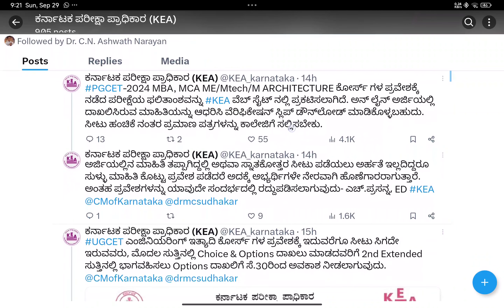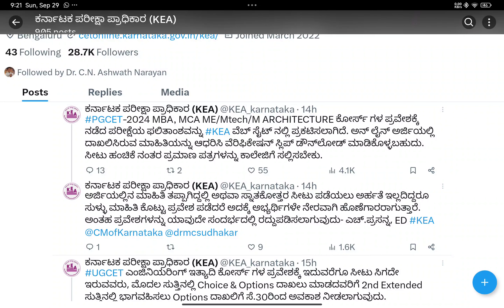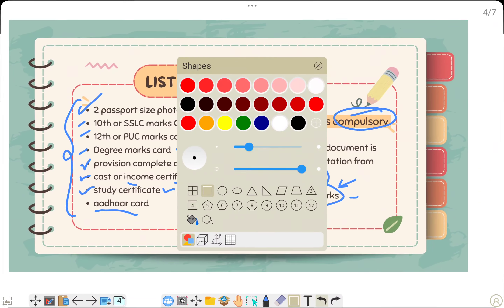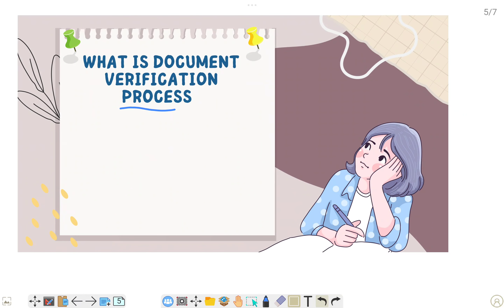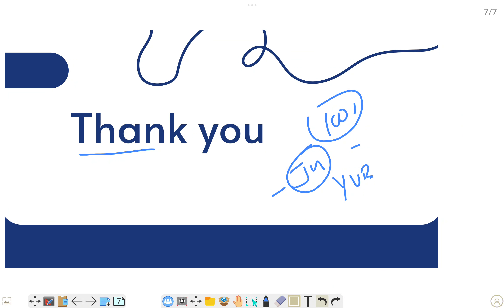This is the Twitter handle - please follow the Twitter handle. We are also here to update. Like, share, and subscribe. Very soon we'll see whether the verification is offline or online, but tomorrow they'll update. Documents - keep them ready. Attested copy is compulsory, original mark card is required for verification. This is something very important. Thank you guys, document verification process is going to start very soon. Like, share, and subscribe. Thank you, bye bye.